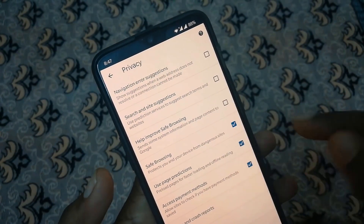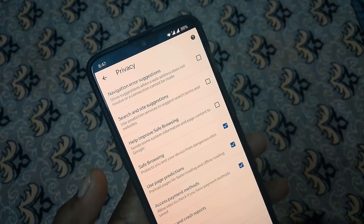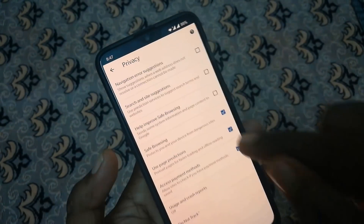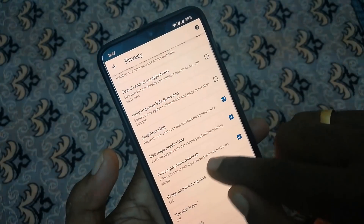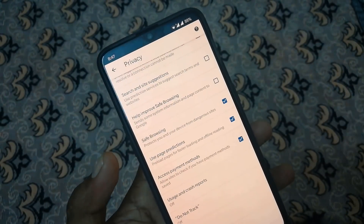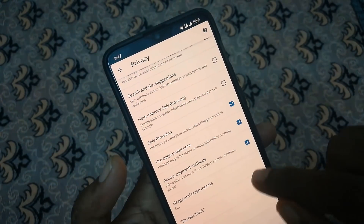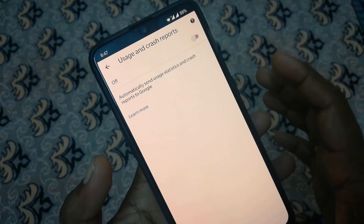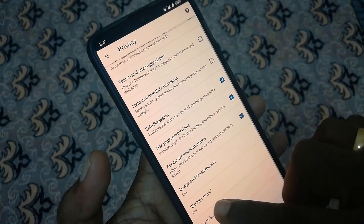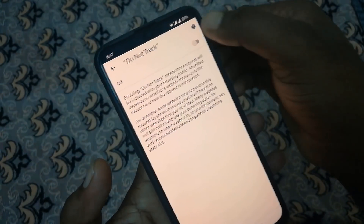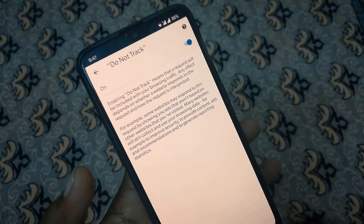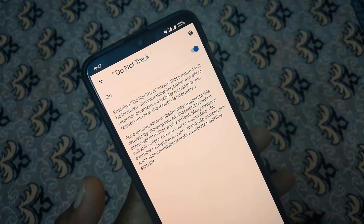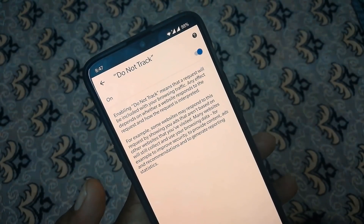Use page prediction. If you want to use Google.com, you can access payment methods. Sometimes you can access payments. You can use usage and crash reports. Do not track — you can track the information.